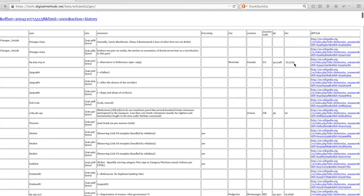The last column provides a link to the difference—the comparison of revisions with the last or with the previous edits.